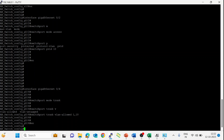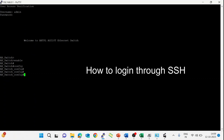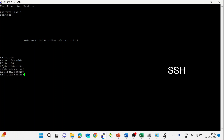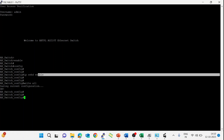Exit. First, save all the configuration we have done — the command is 'write all'. Now let's enable SSH. The command is 'ip sshd enabled'. Enter. Now exit and save the command. We have enabled SSH.